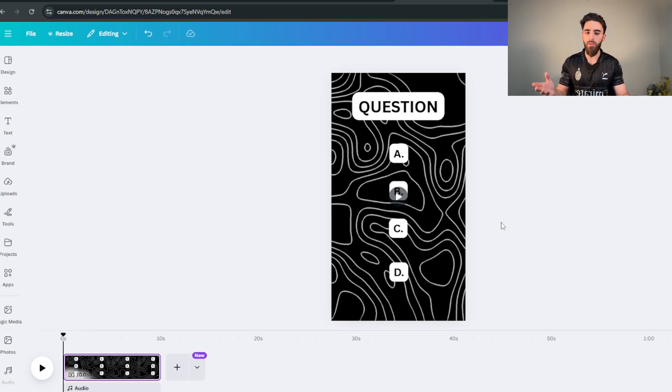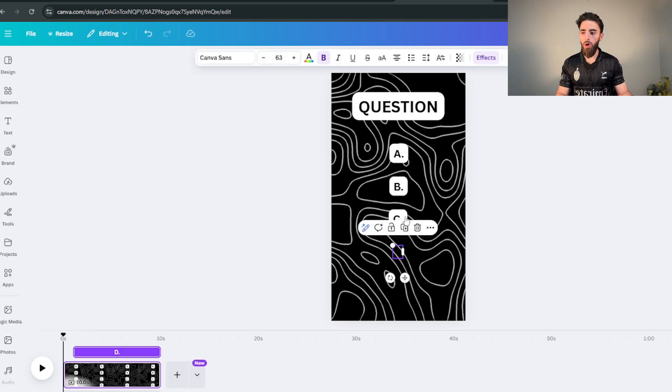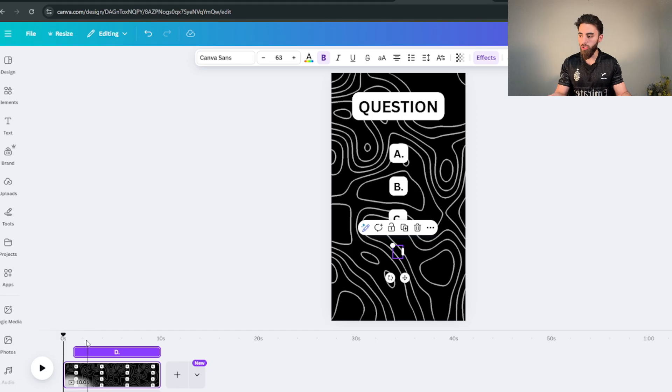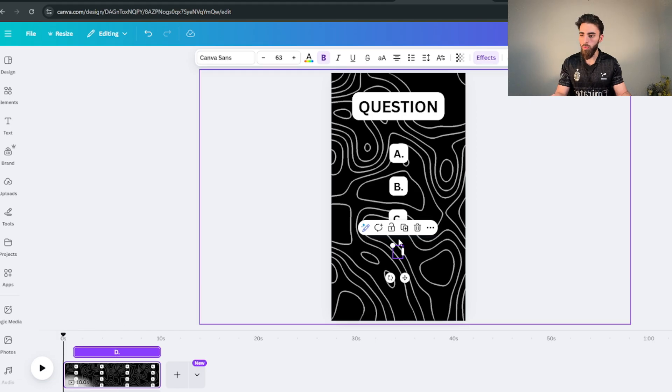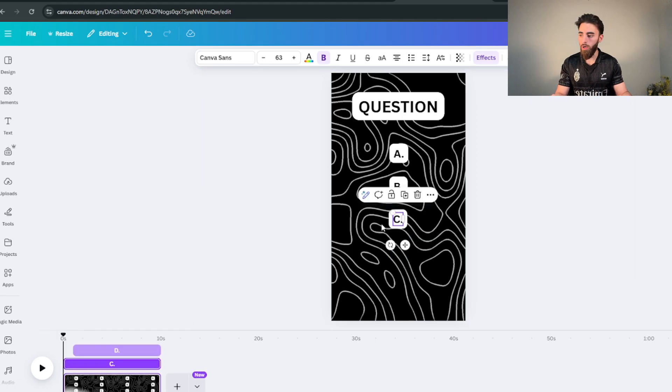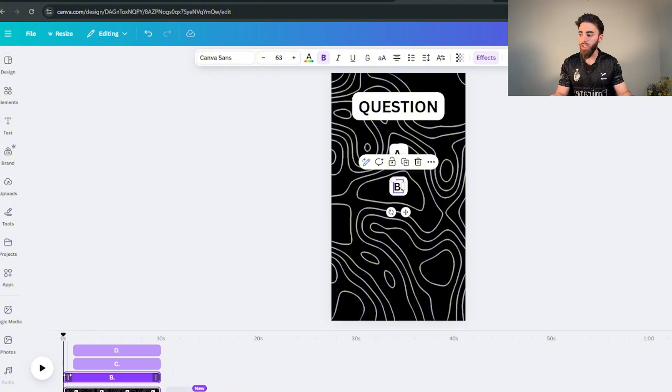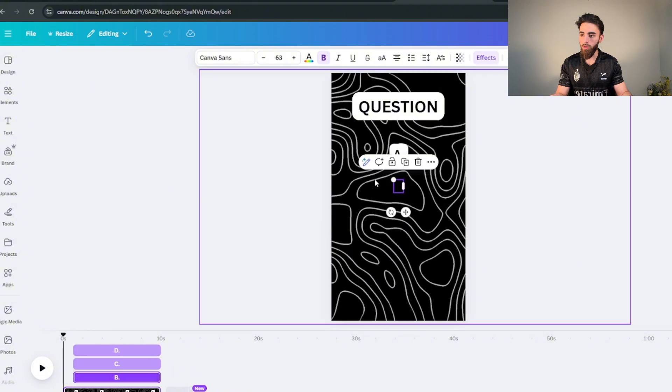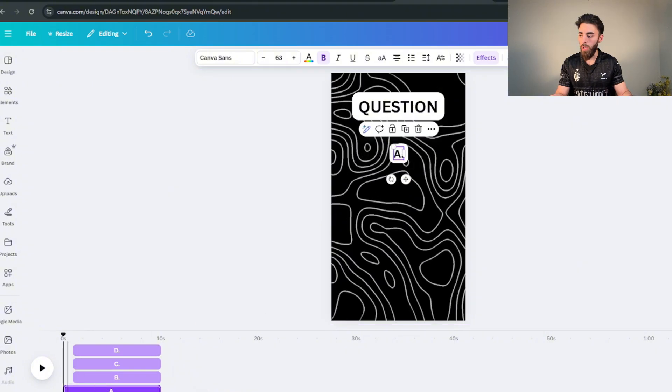But just keep in mind whenever you're gonna import all the stuff over it's gonna mess everything up so you're gonna have to actually go and tweak it all over again. So don't try to make this like completely perfect because from what I've noticed it always ends up messing it up. Now we don't want all of the options visible for the entire time because we want the first part of it to be just the question.